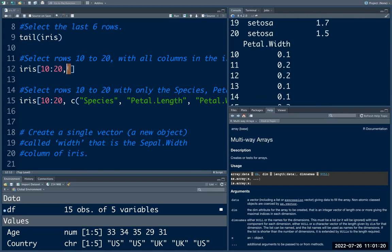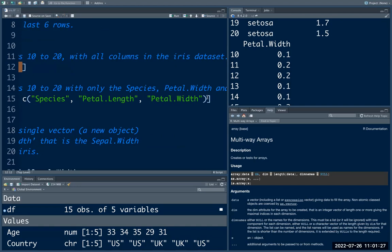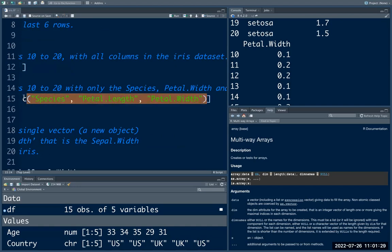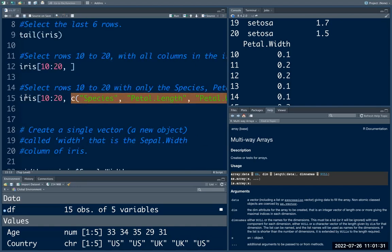Earlier, since we hadn't specified anything for the column position, it returned all of the columns. Now here, we have specified the columns that we want to select.